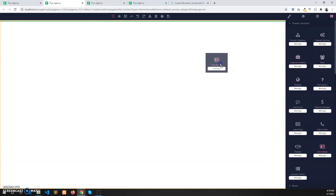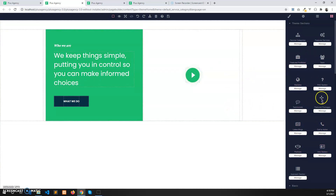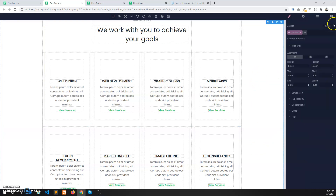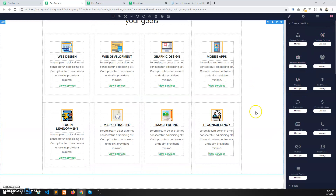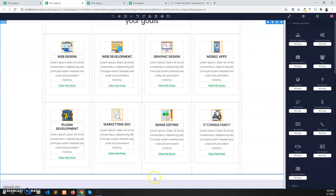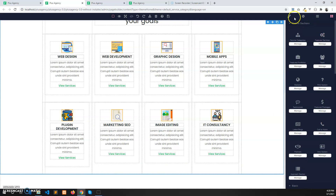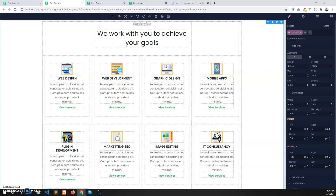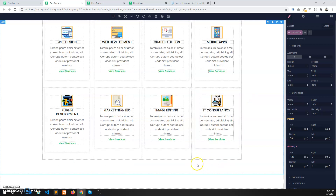Here is the intro section — just drag and drop it here. Then the service category section, and then I will add some space here. I will add that from the style panel in the dimensions: 120px at the top and 80px at the bottom. So I have given some space here.